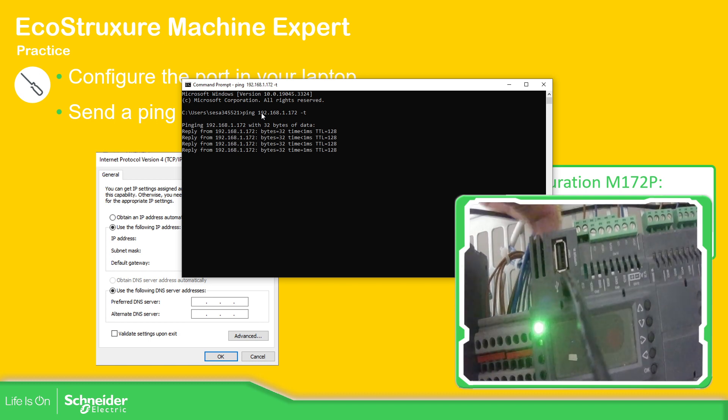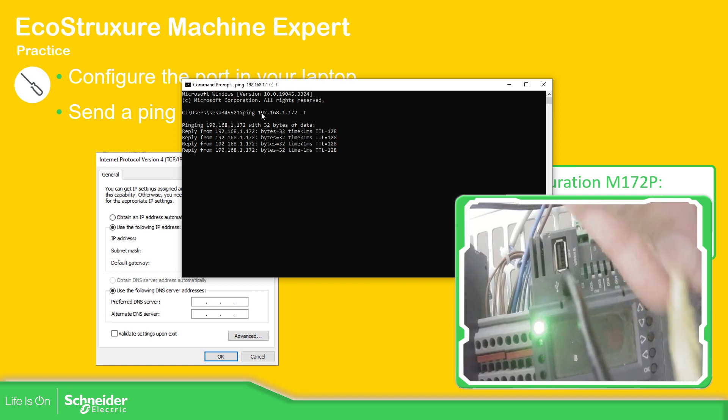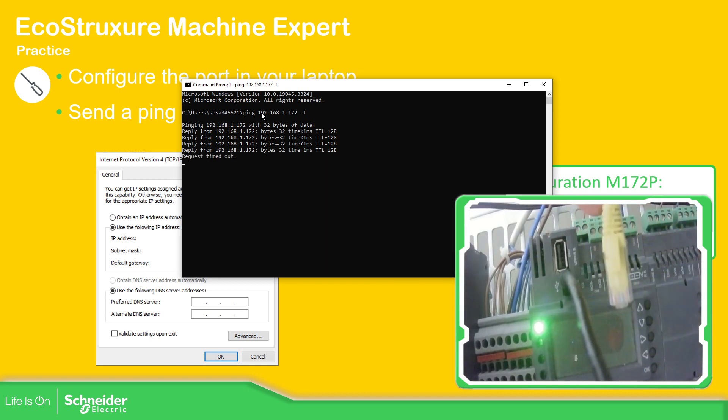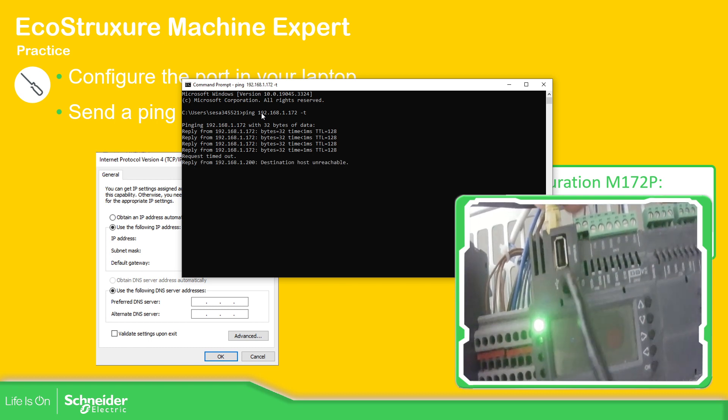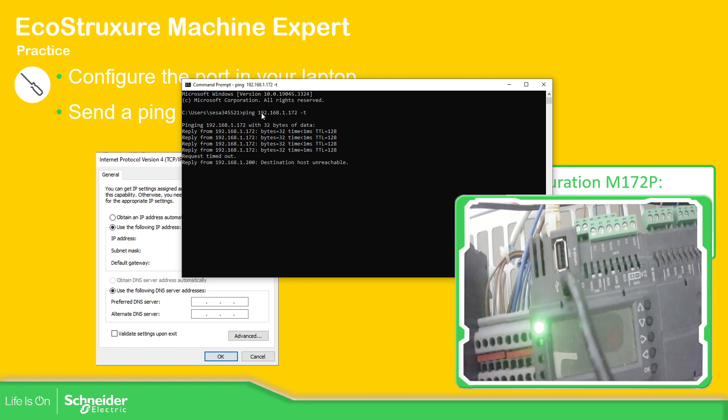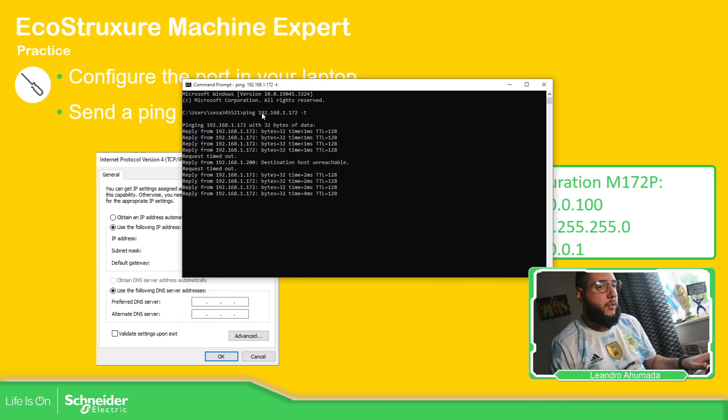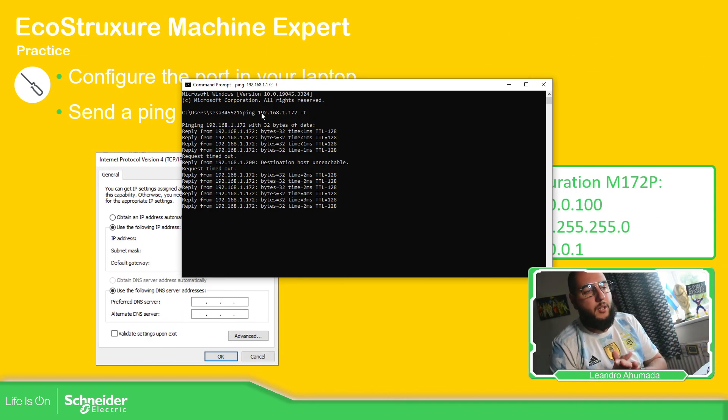I'm pinging it. I remove the cable. And it's back again.